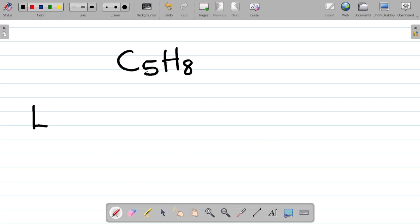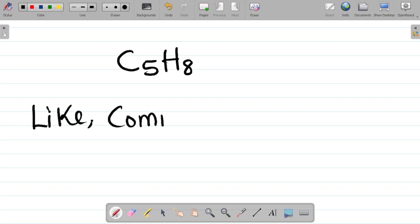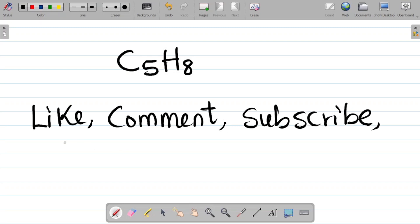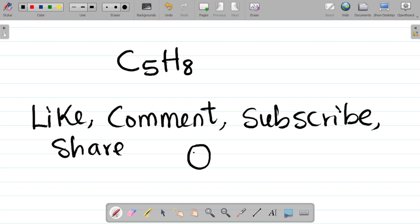If you enjoyed this video, please don't forget to like this video — hit the like button, leave a comment, and tell us how many isomers you think C5H8 will have. Also if it's your first time, don't forget to subscribe to this channel for more content, and share with your friends so that they can also learn. I've made a complete organic chemistry course for all the homologous series — from alkanes to alkenes, alkynes, alcohols, dienes, amines — everything on my website.